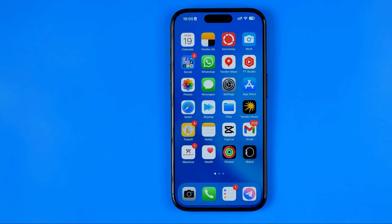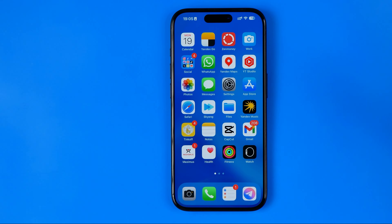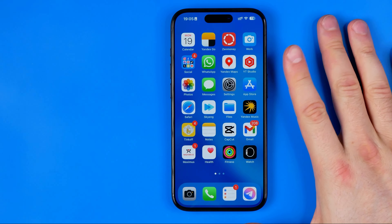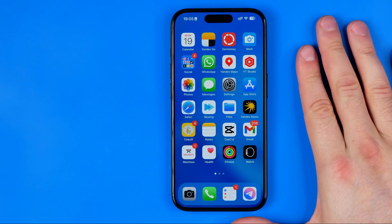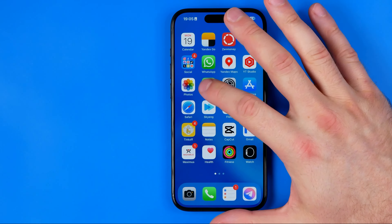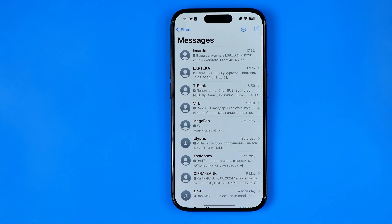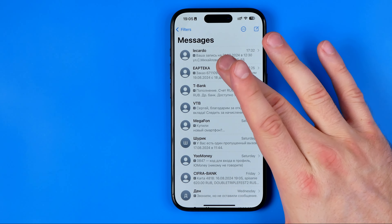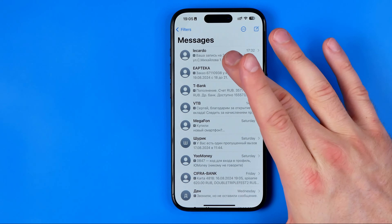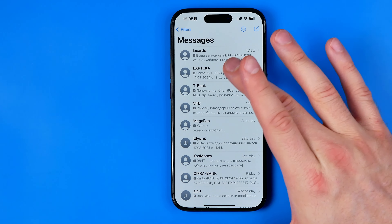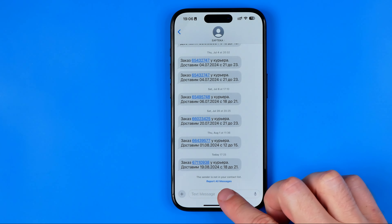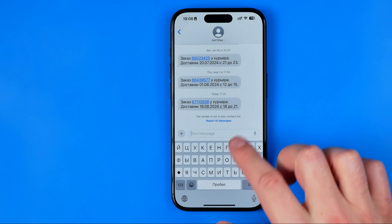Let's get started. First off we need to open up any app where we can use the iPhone keyboard. I'm just going to open up Messages, and here we can enter any conversation.